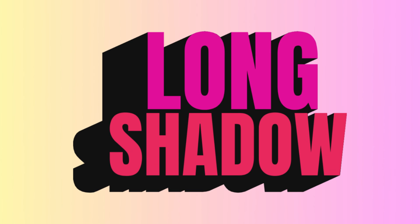So now you have a text with long shadow in Canva. See you next video and have fun with Canva!